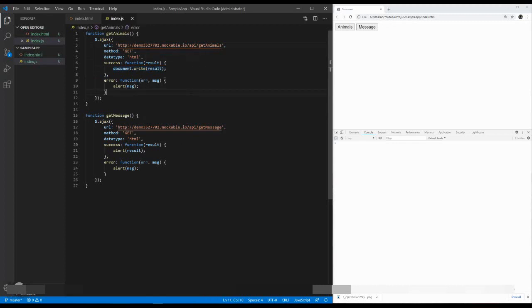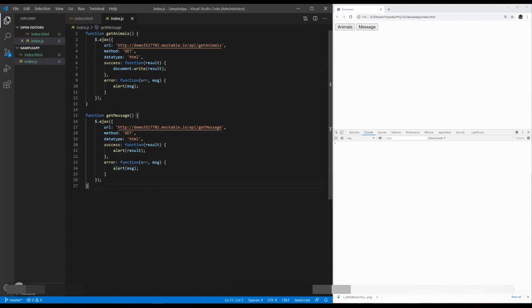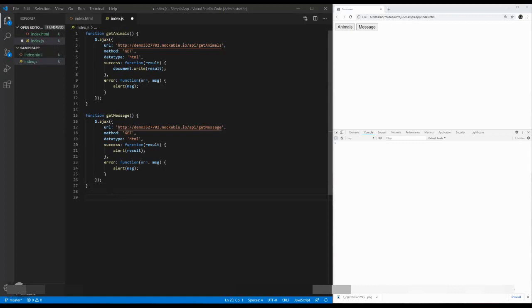To globalize it, I'm going to create a function which takes a single Ajax call. From the Ajax call, we can send our desired data through parameters and get the expected output. For that, I'm just going to implement an Ajax function called initiate Ajax request. It takes URL and a method.